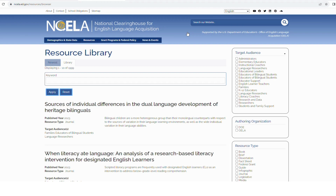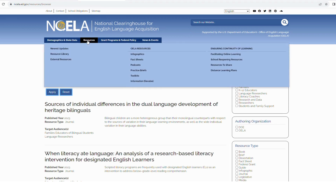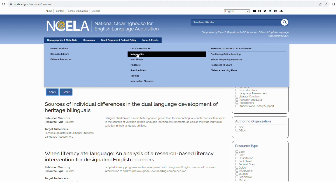Our resource library is vast and filled with a diverse collection of tools and materials. With over 25,000 items, you'll find everything you need to support your growth as an educator or administrator in multilingual and EL education.